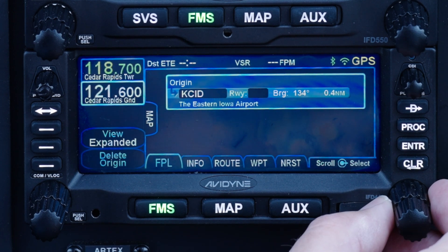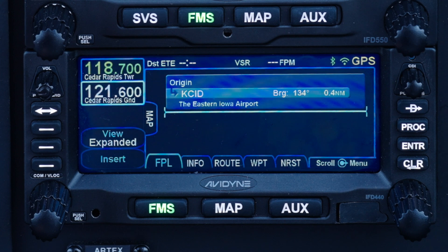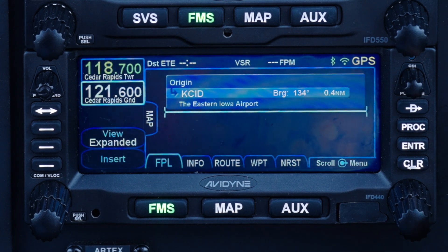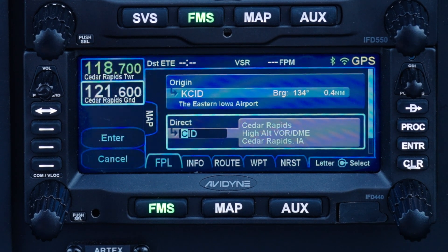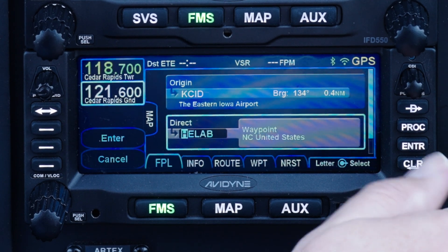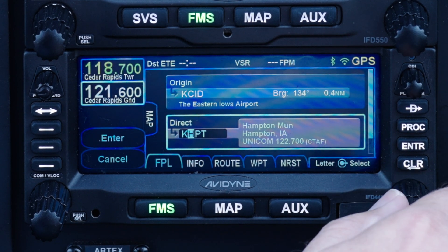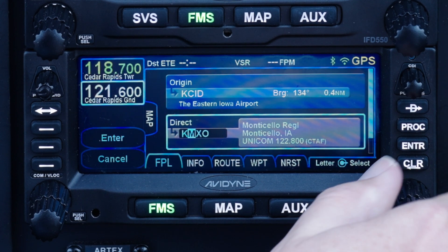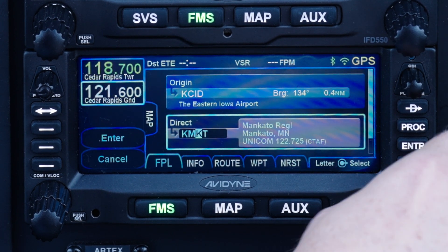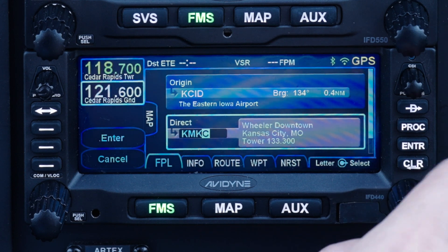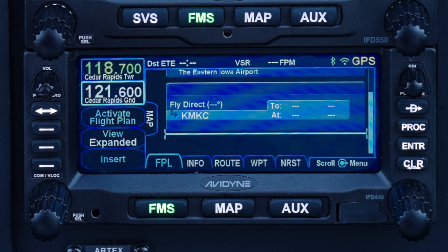Using the outer knob, position the insert cursor — the cyan line — below the origin airport. Push either the enter key or the bottom right knob to add a new waypoint, then rotate the knobs to enter the destination identifier. The outer knob selects which letter you want to change, while the inner knob changes that selected letter. When you're done, press the enter key or the bottom right knob again to confirm your entry.